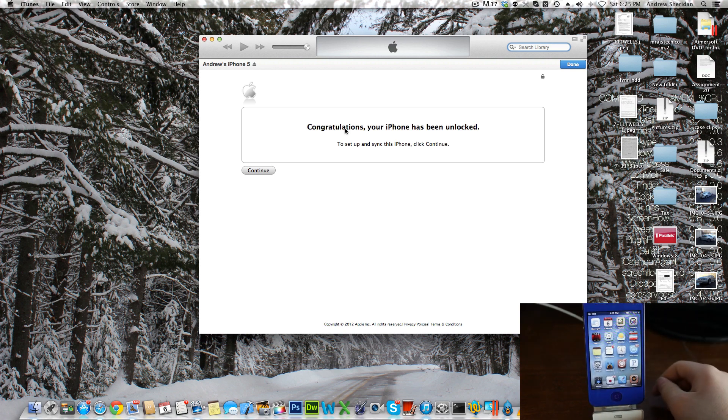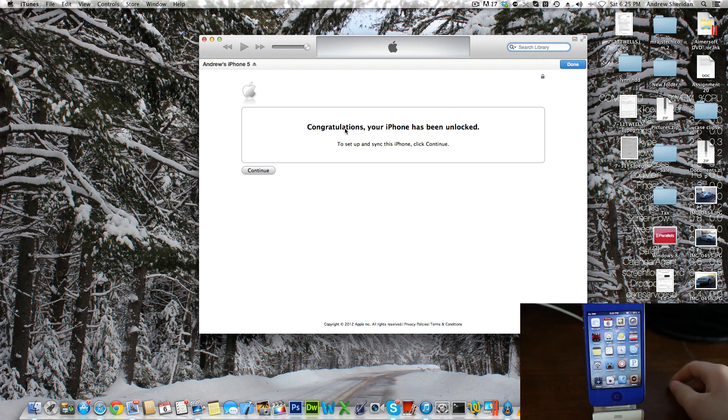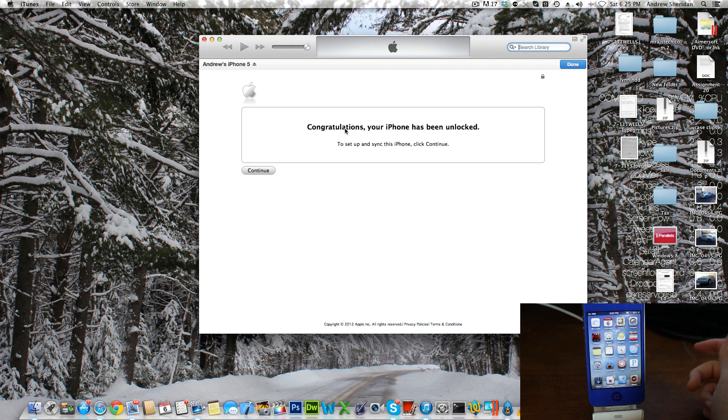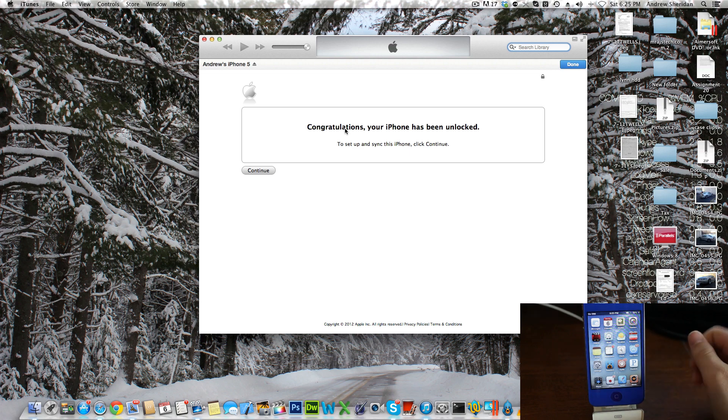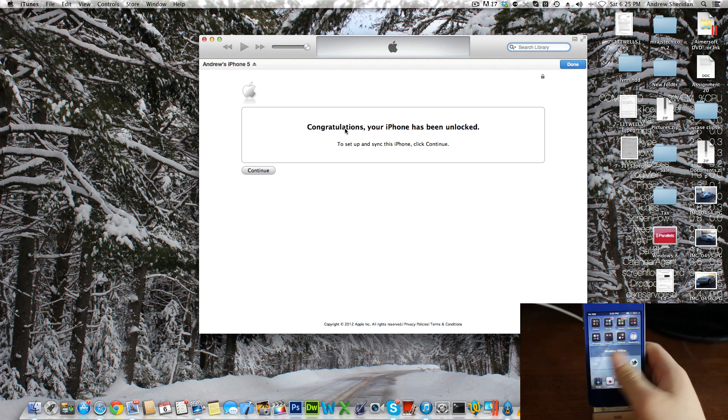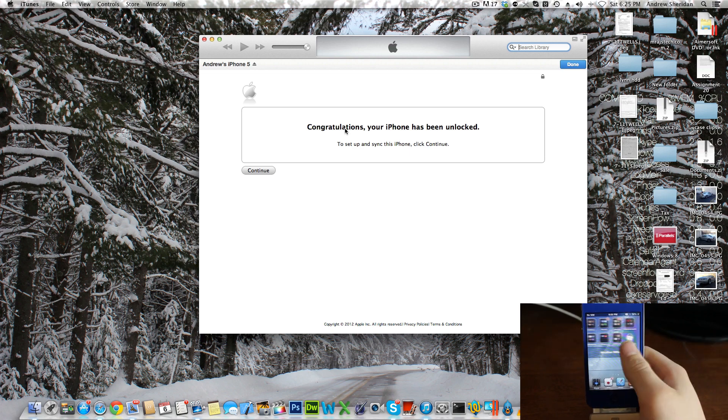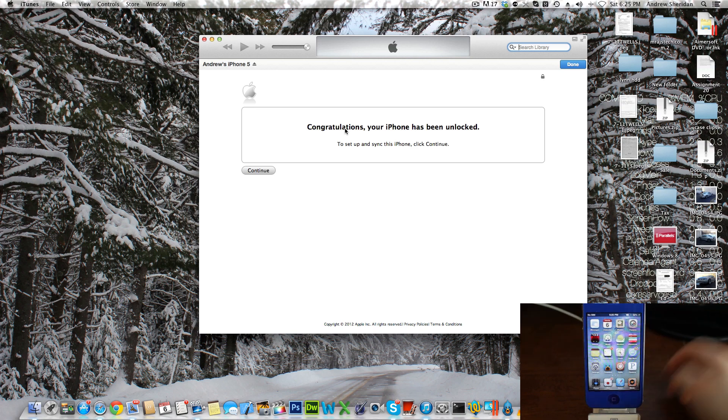SIM card you want into it. You can put your T-Mobile SIM card and get service right away. It's a very simple unlock. You do not need a jailbreak—I want to make sure that's clear. You can do this on 6.1.3 or really any firmware. This one is jailbroken just because I like my phone jailbroken.